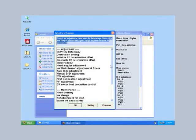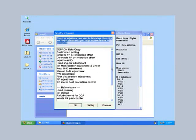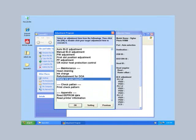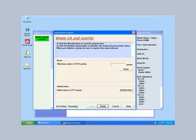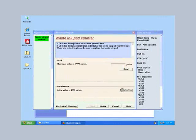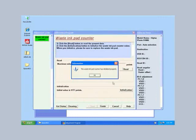Scroll down to the maintenance section and select waste ink pad counter and click OK. Click initialization. A progress bar will appear, then click OK.